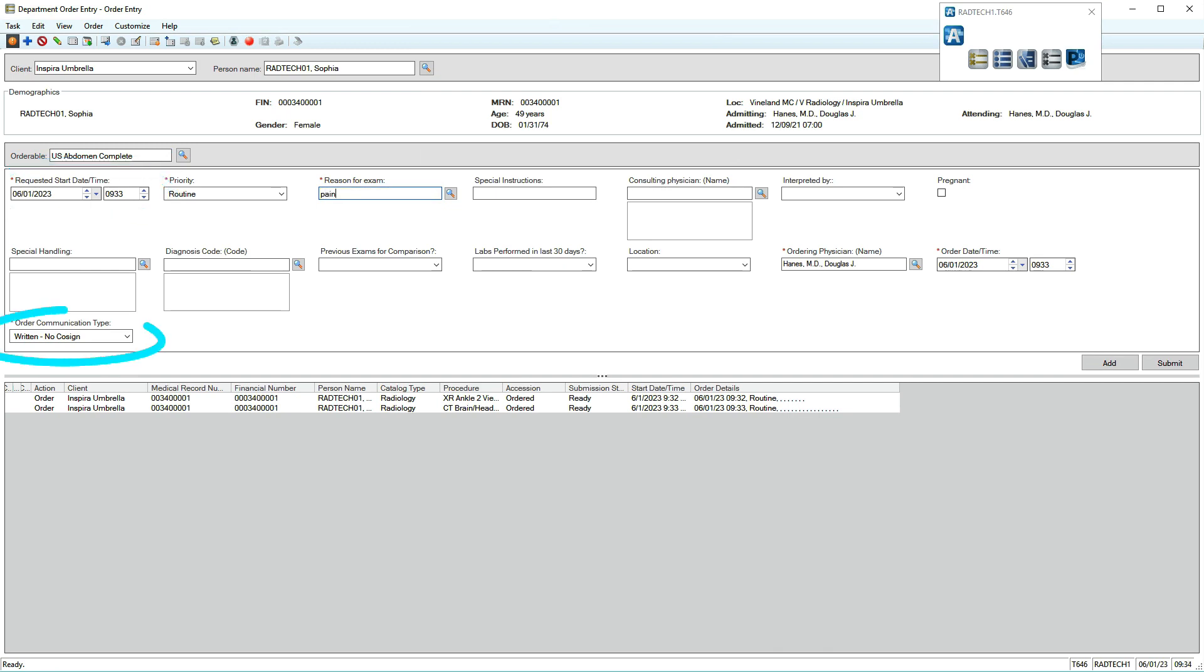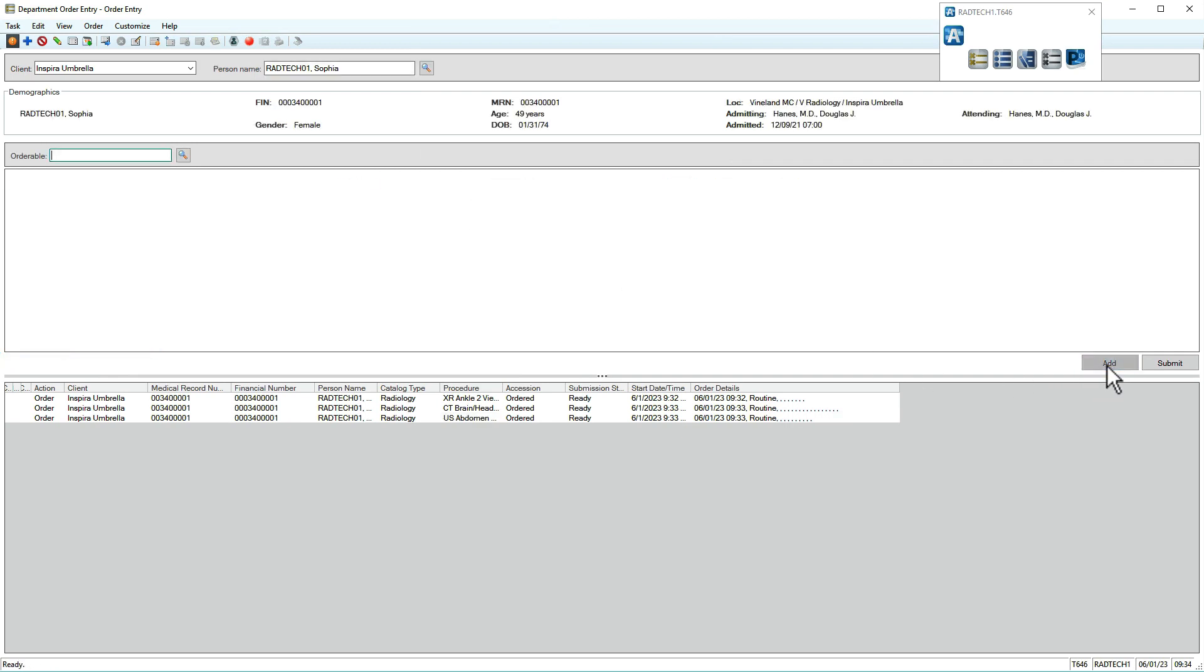Communication type indicates whether the ordering physician will receive a request for co-signature. When you're finished adding orders, click Submit.